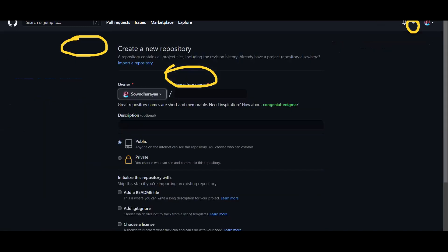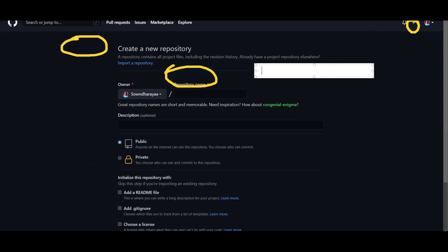What you can do is go to GitHub.com/new. If you click the new button, you can start a new repository directly from that URL.